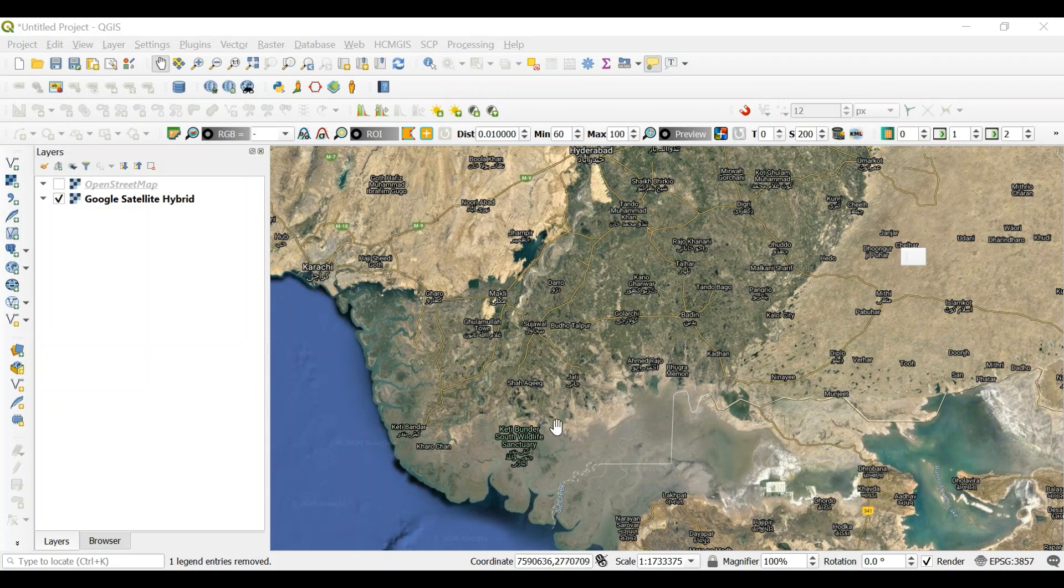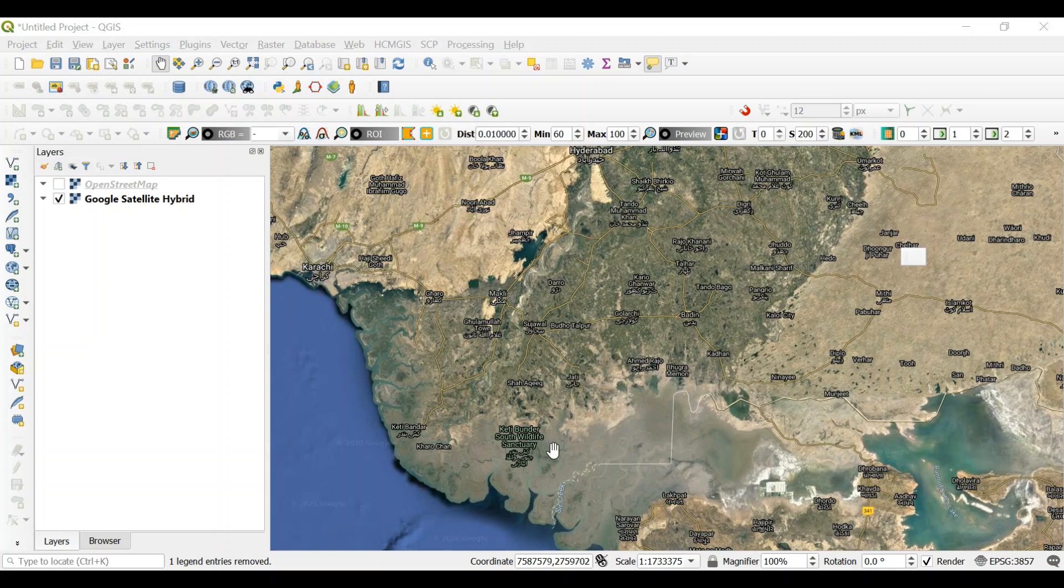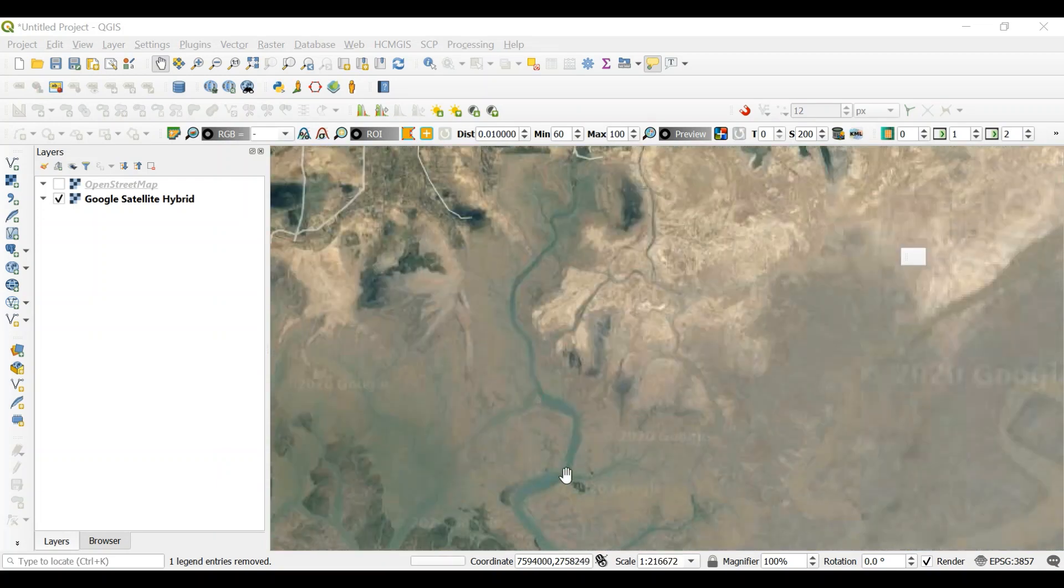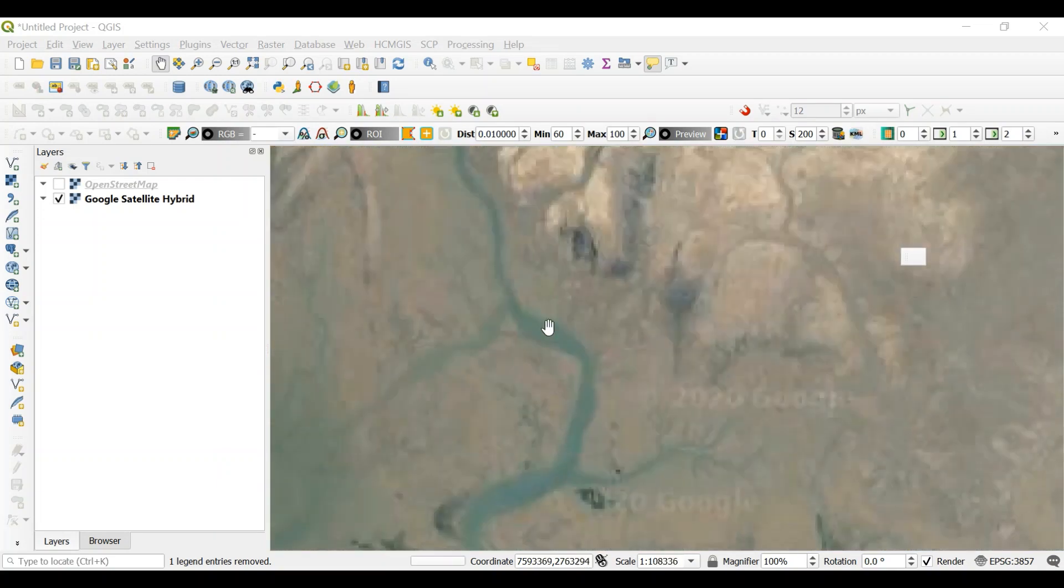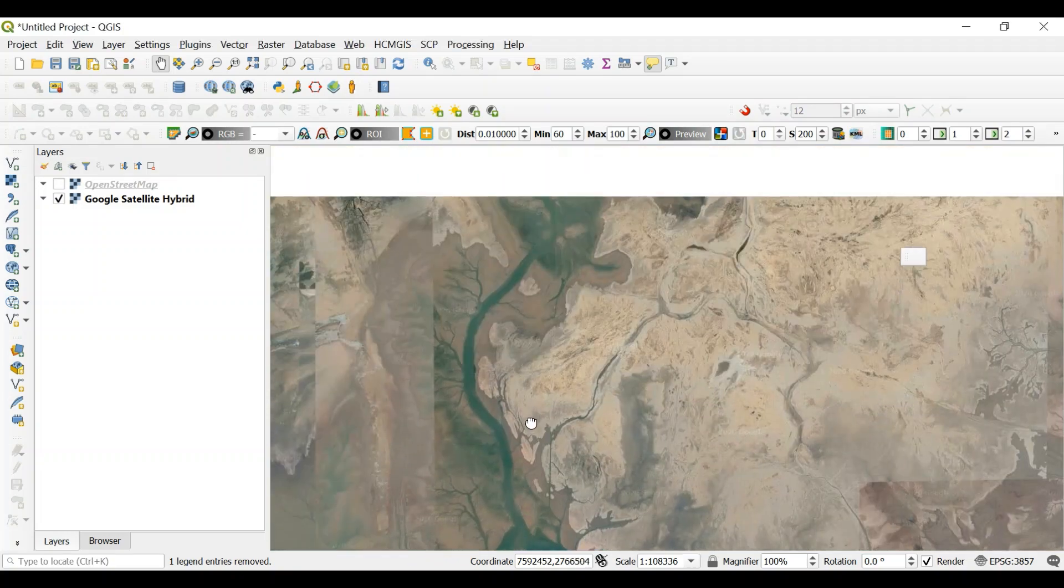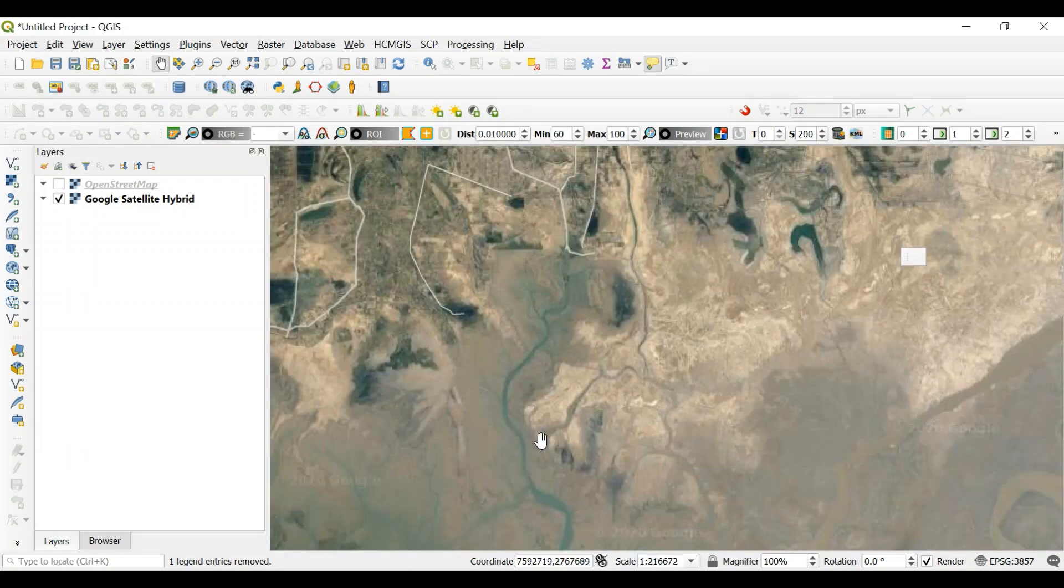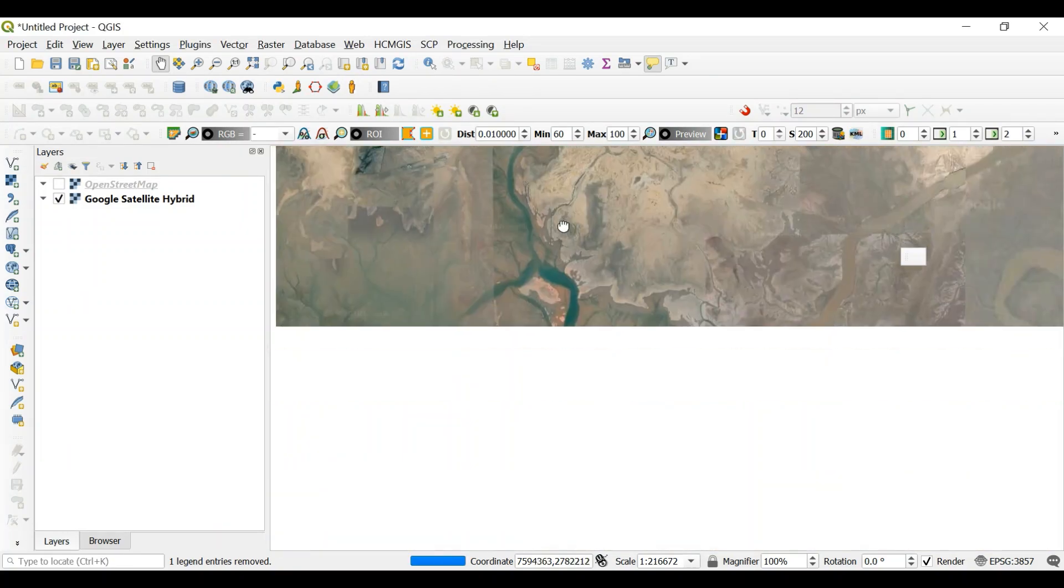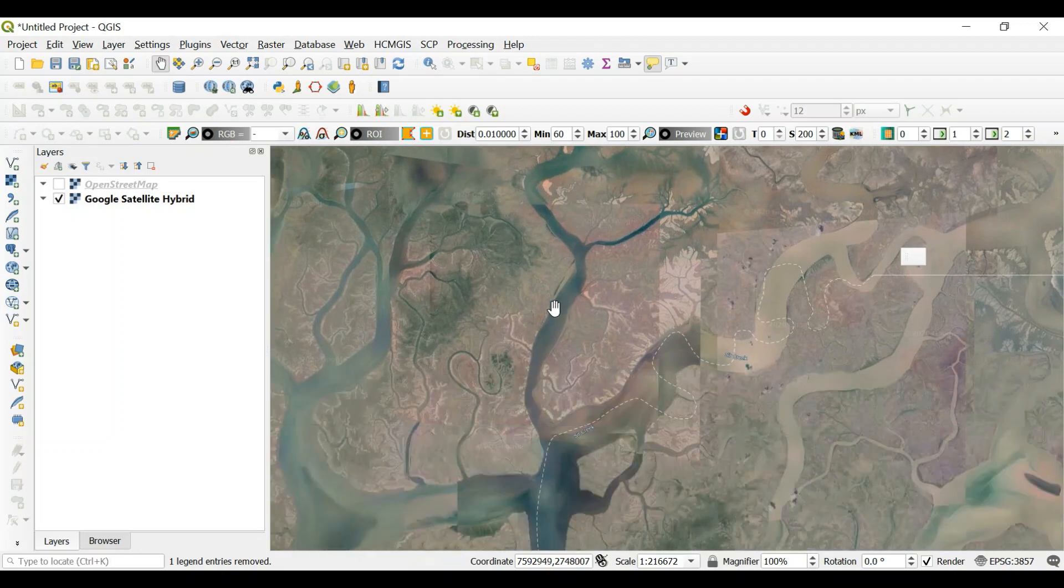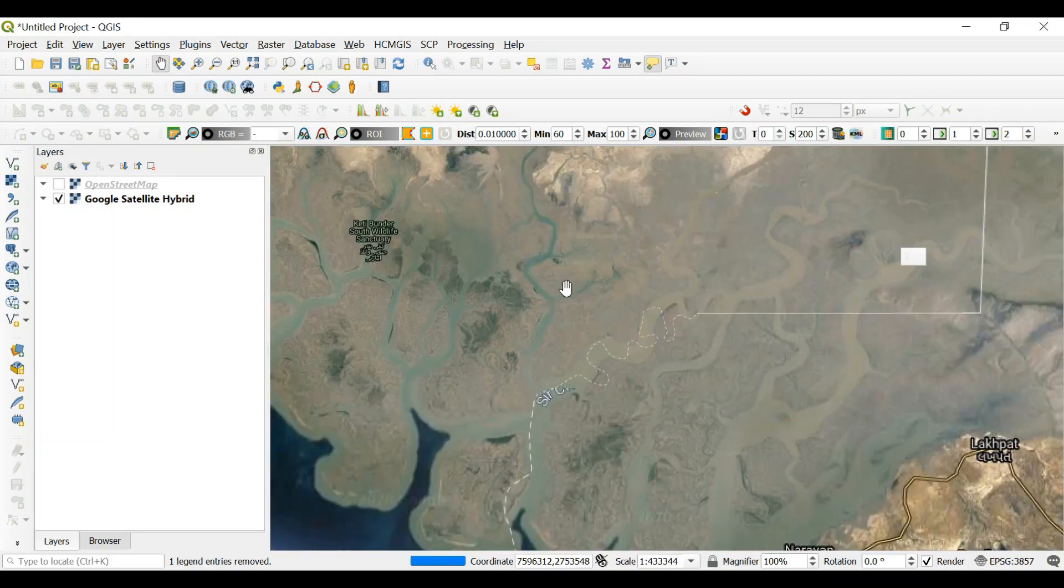Here I have opened the area belonging to the Delta of Indus River. So let's say if I want to create a shapefile for this particular area somewhere here.